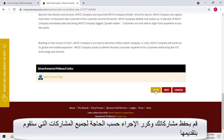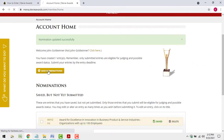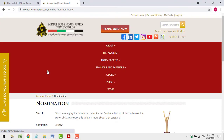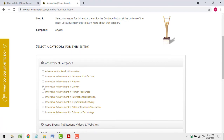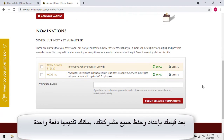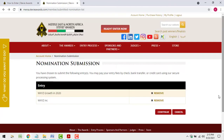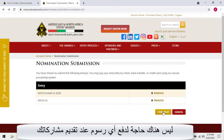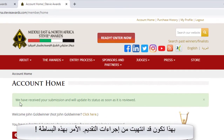Save your entry and repeat the process as necessary to create all of the entries you'll submit. After you have created and saved all your entries, you can submit them all at once. That's it. The entry process is as simple as that.